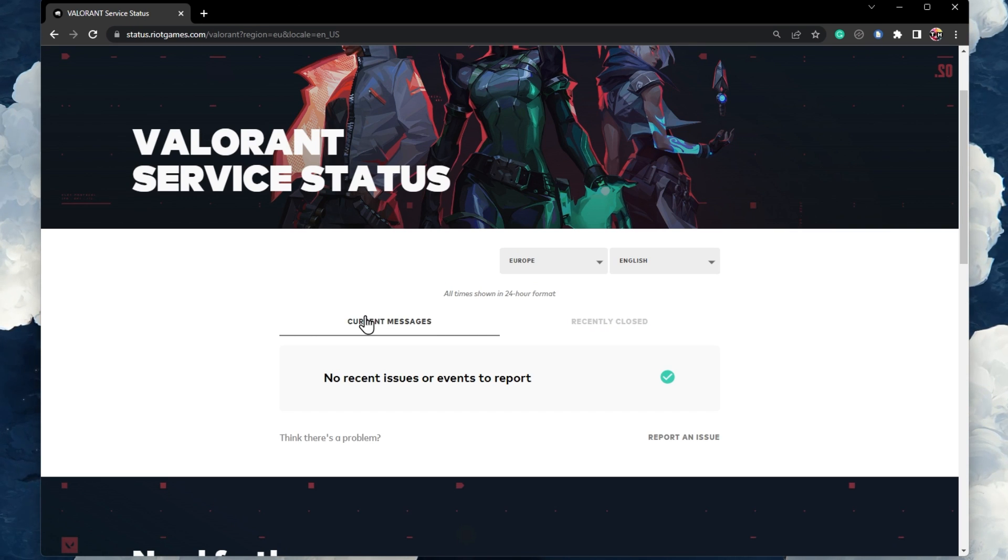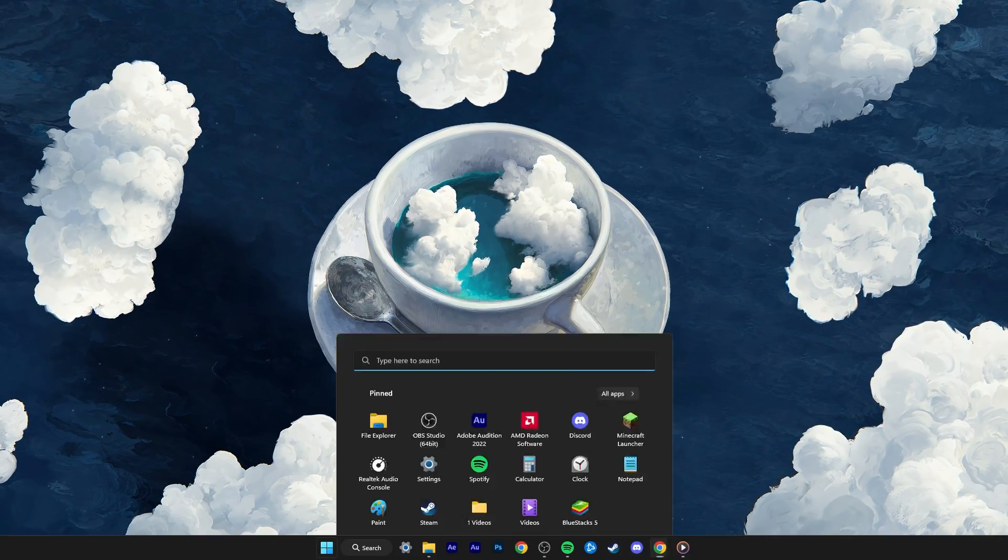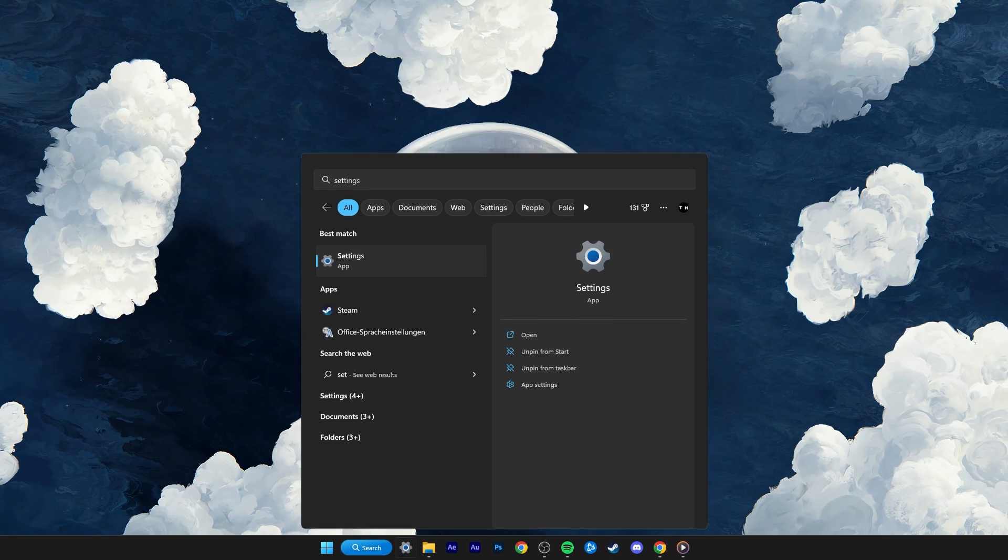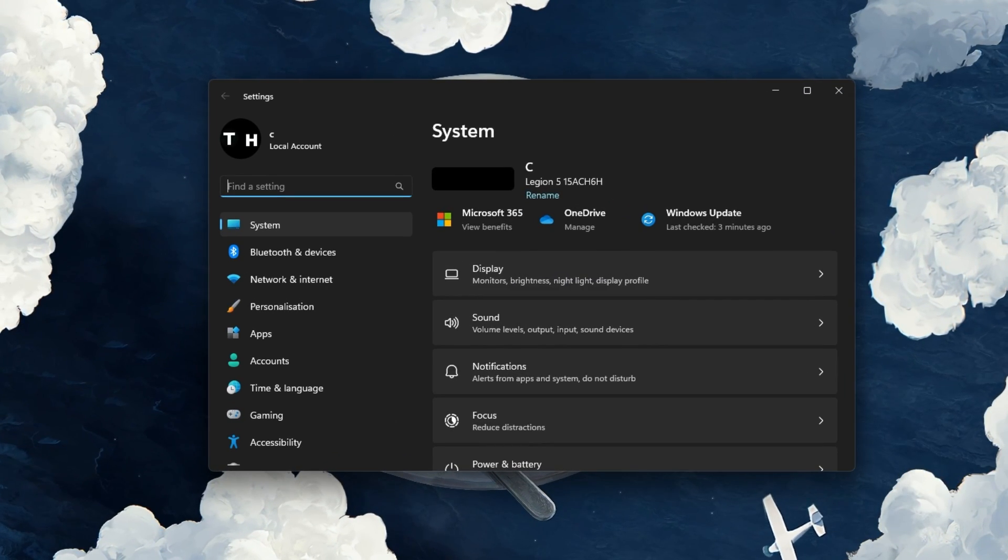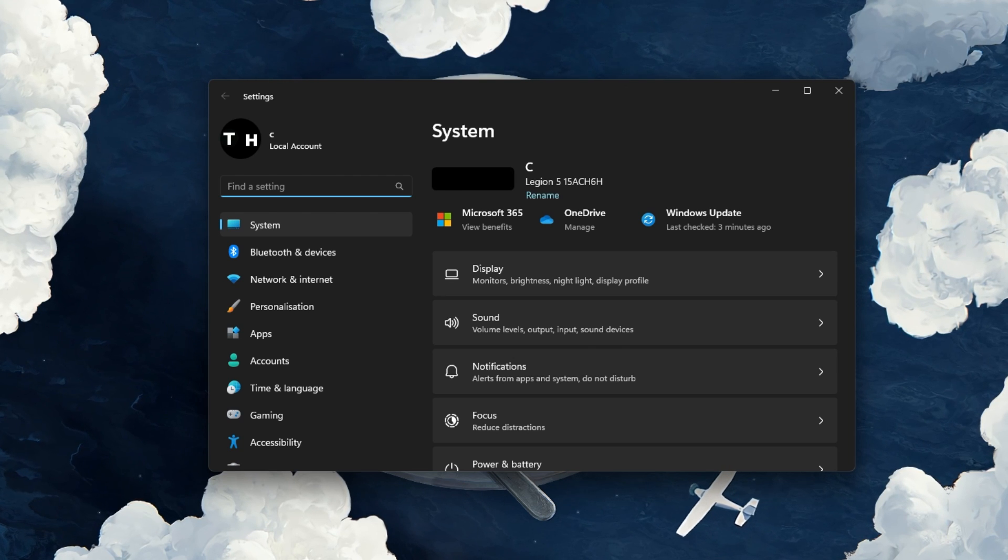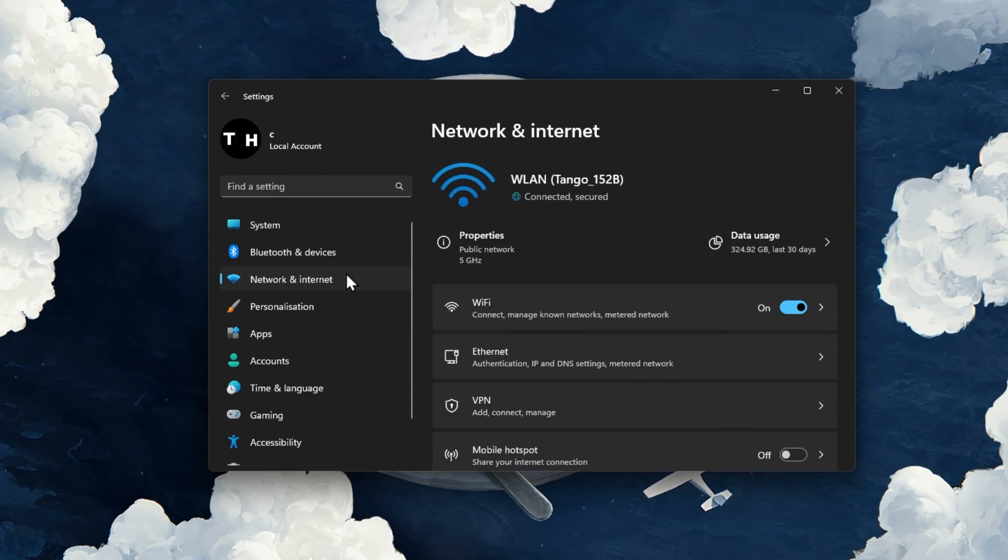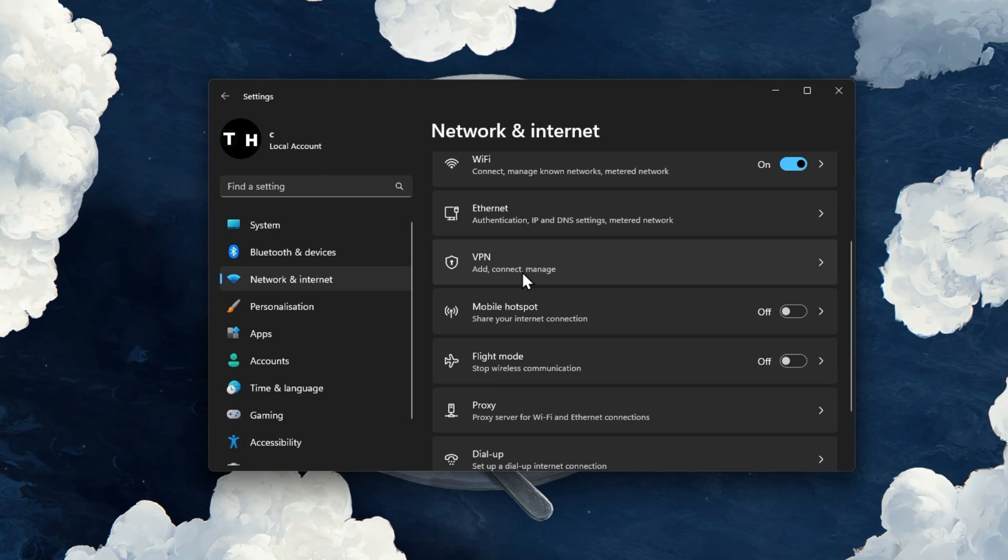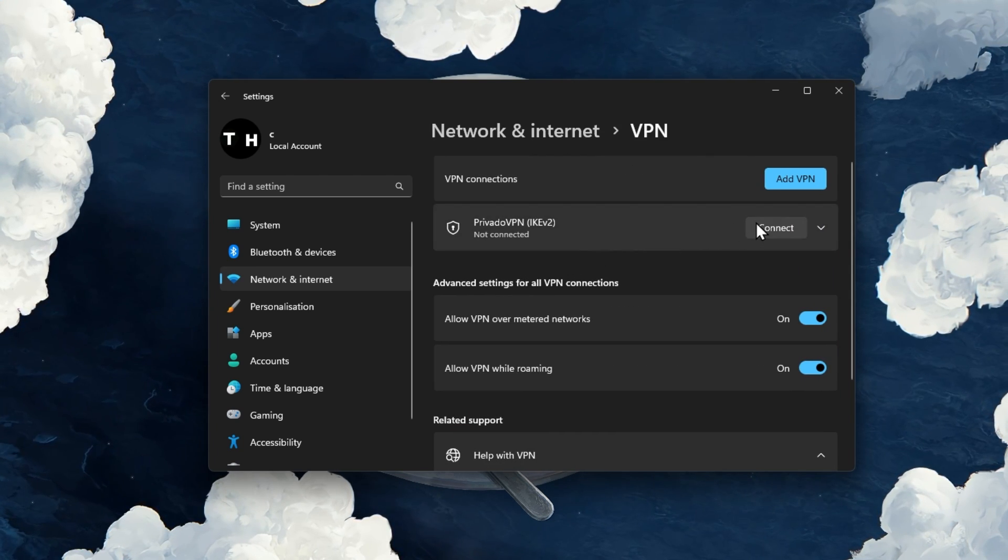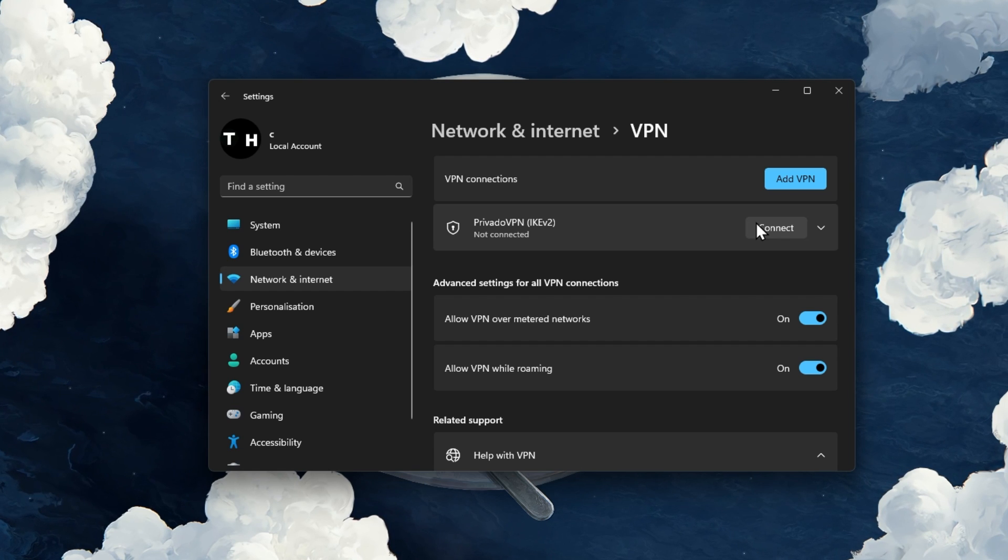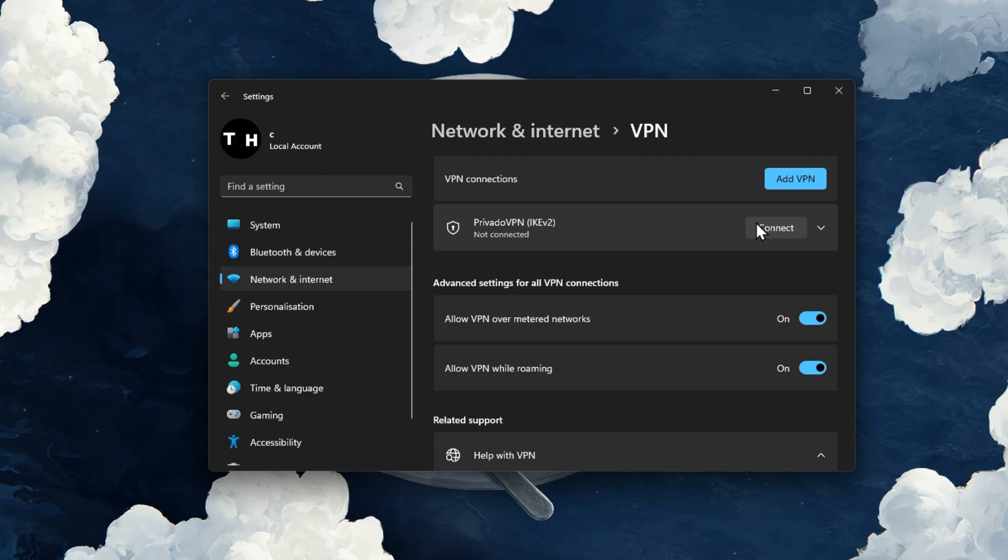then you should prevent any VPN or proxy connection from running on your PC. Alternatively, you can make use of a VPN if the servers are running fine in another location. Open up your Windows settings, navigate to the Network and Internet section, and under VPN, make sure to enable or disable your VPN connection. Again, this will depend on the status of Valorant servers.